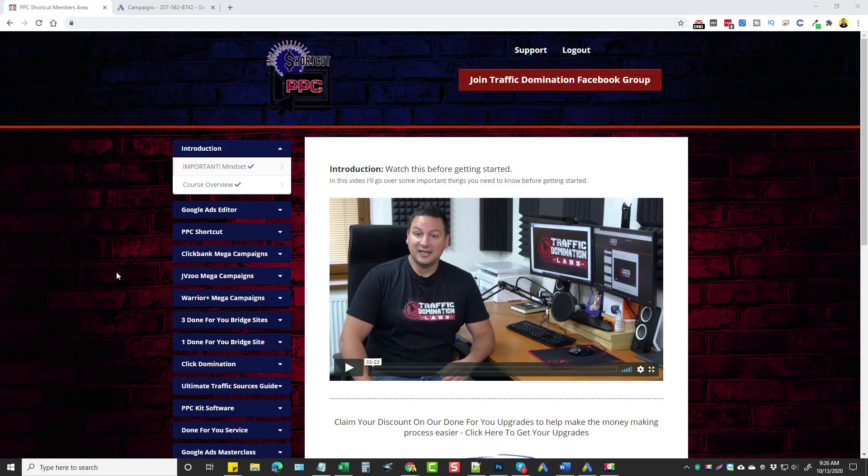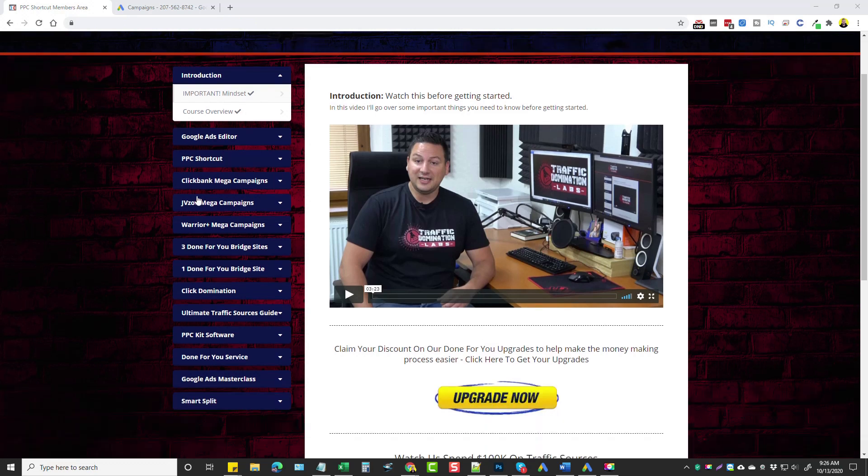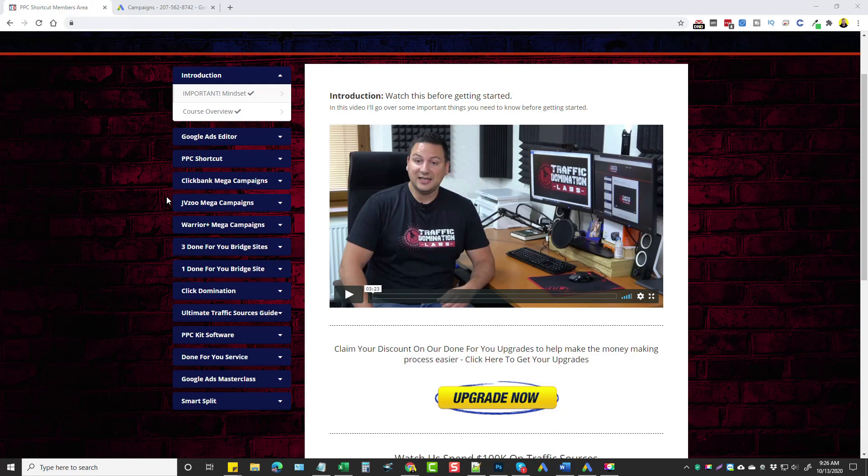So here we are inside the members area. There's not a whole lot of training for this. Most of the stuff you see here is not actually video training. So the first module here does go over mindset and a little bit about the course.